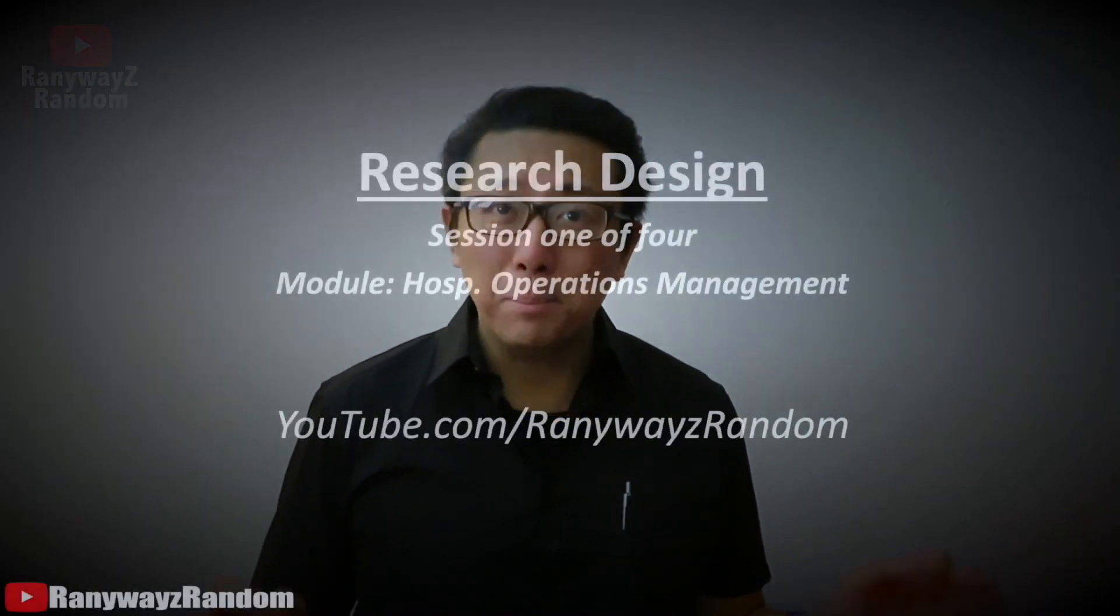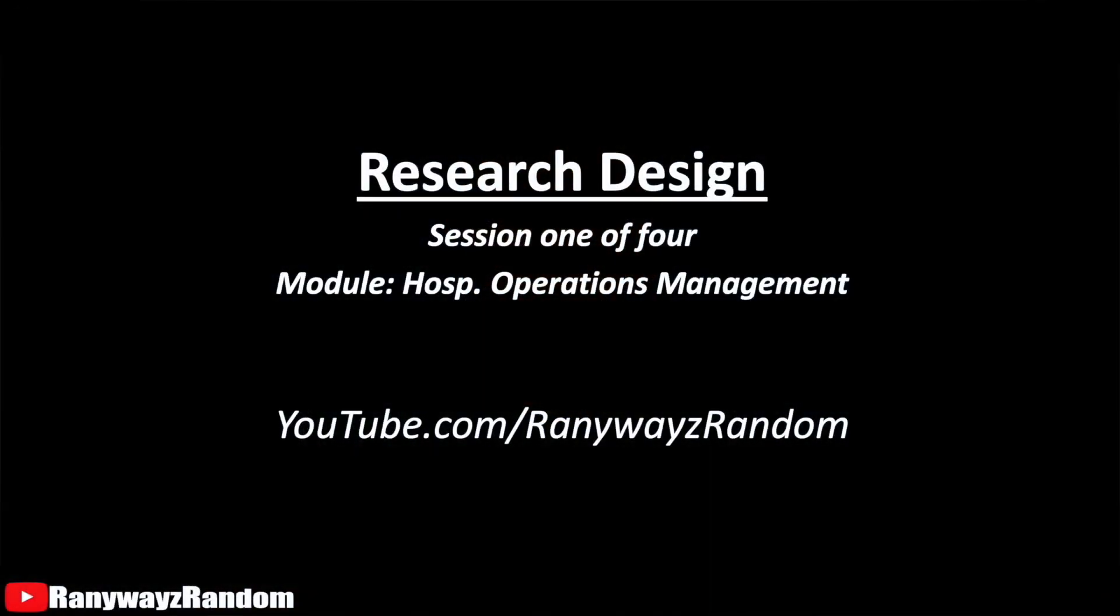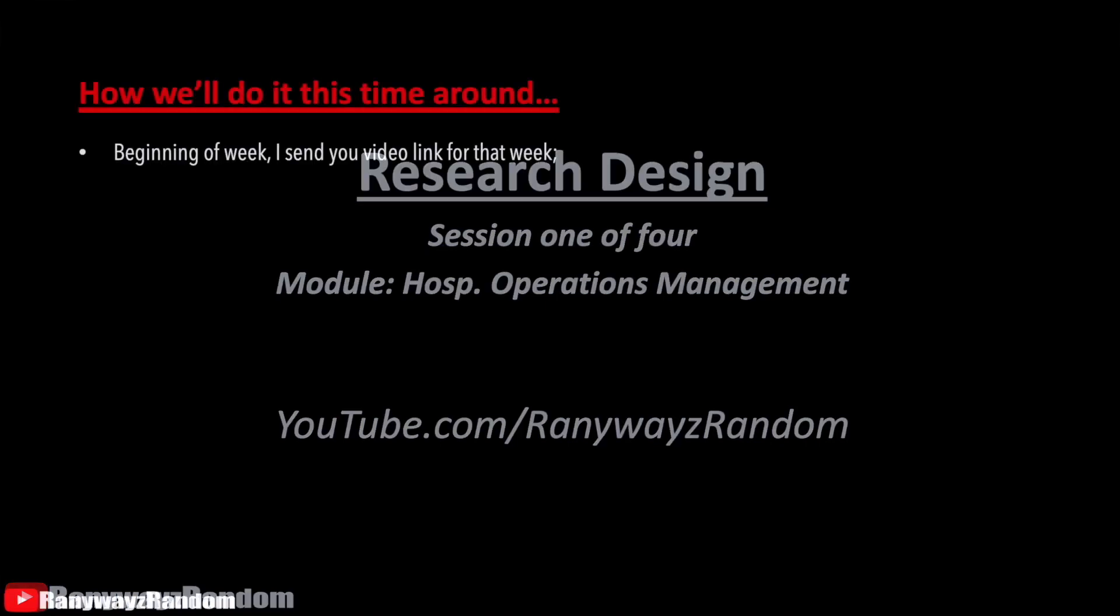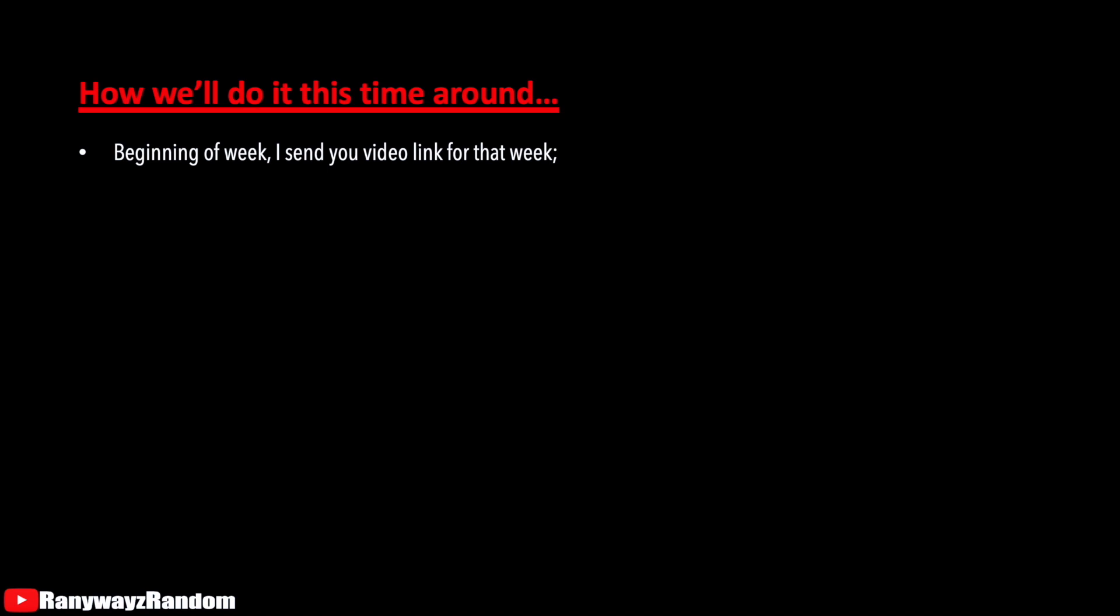So what we're going to do in this module is the following. At the beginning of every week, I will send you a link, and this link is the video that you should watch for that specific week. If you want to, you can actually watch all four videos in one go, like binge-watching a Netflix show, although I doubt many of you would actually do that. Probably most of you will watch one video per week as intended.